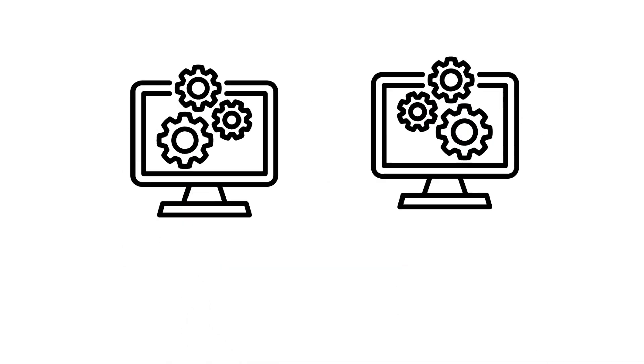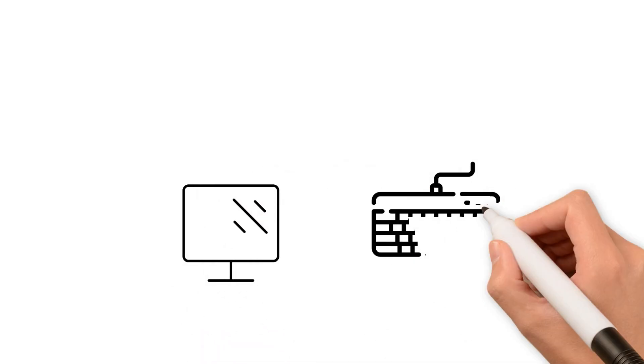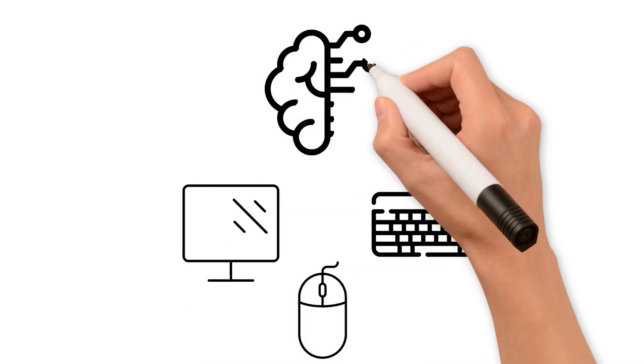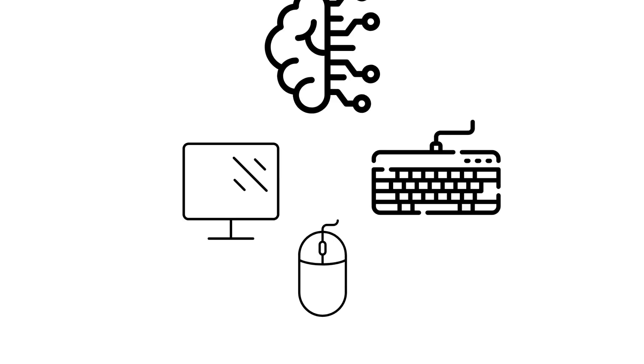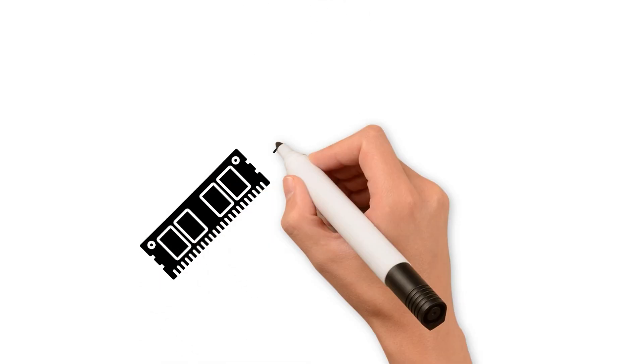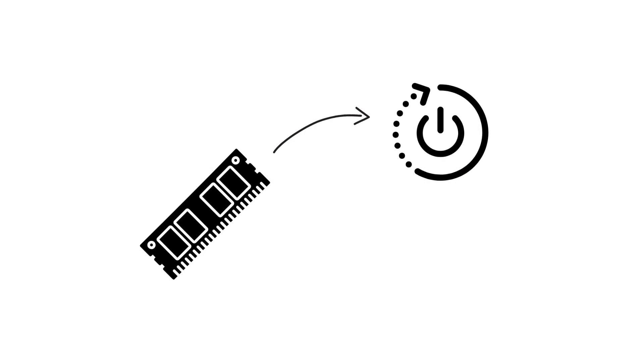Linux can operate without a screen, keyboard, or mouse. It can live as the autonomous brain of any device. The system can boot directly from RAM without touching the hard drive, and still function fully.